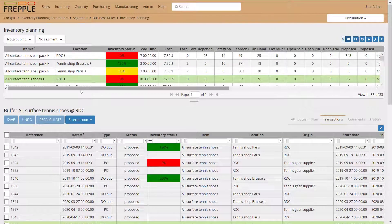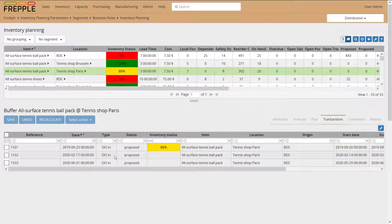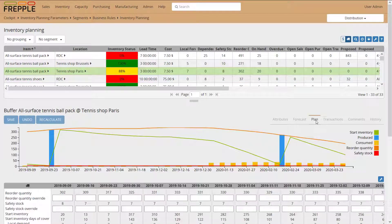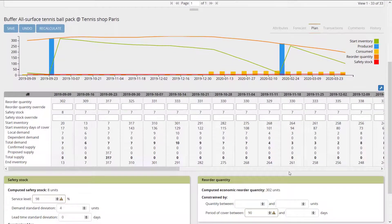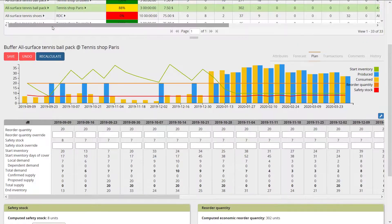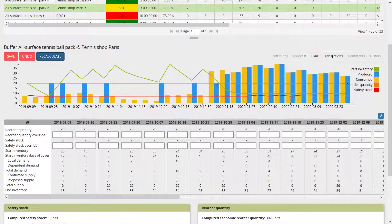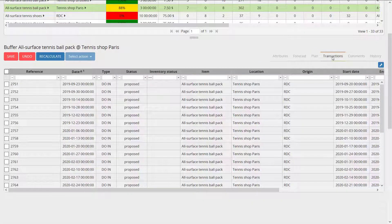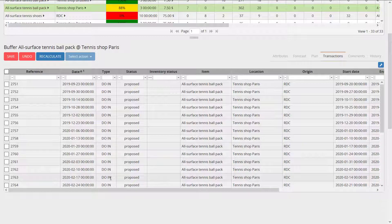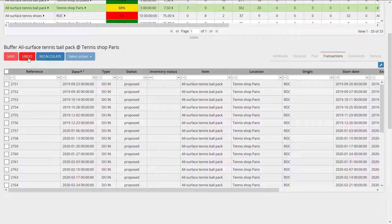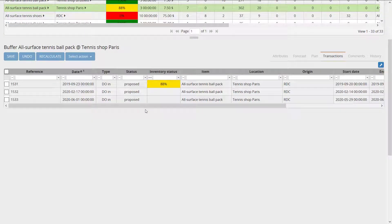When you run a simulation — for example, going back to my 88% item which currently has three transactions — if I change the reorder quantity maximum to 20 and recalculate, I immediately get many more replenishments reflected in the transactions. You can see all the additional DOs because my reorder quantity is completely different. Undoing that brings me back to my three DOs.